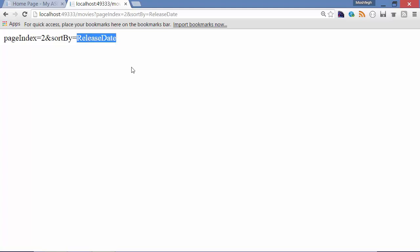Now in this case, we cannot embed these parameters in the URL because that would require a custom route that includes two parameters. In the next lecture, I will show you how to create a custom route.